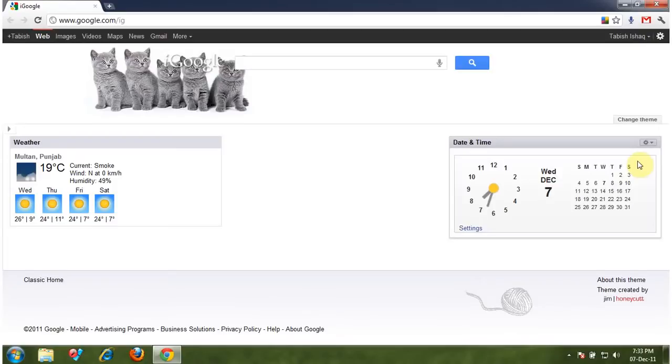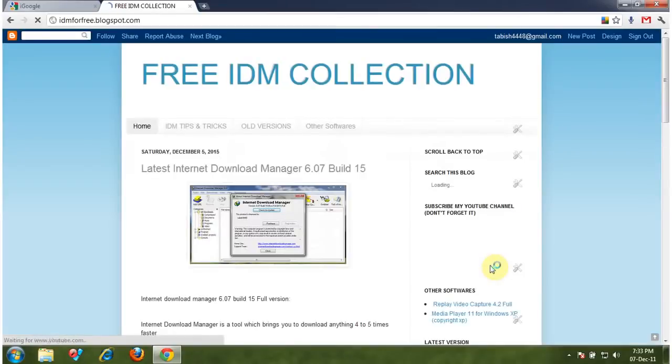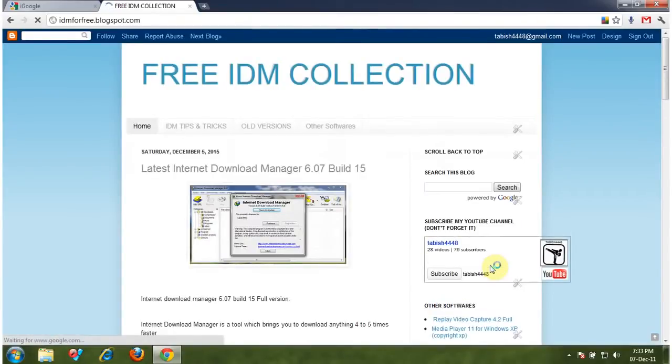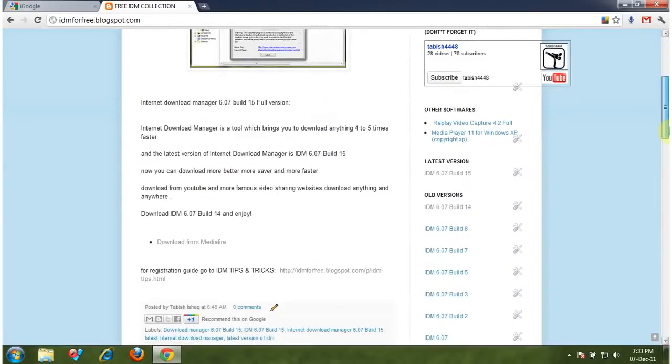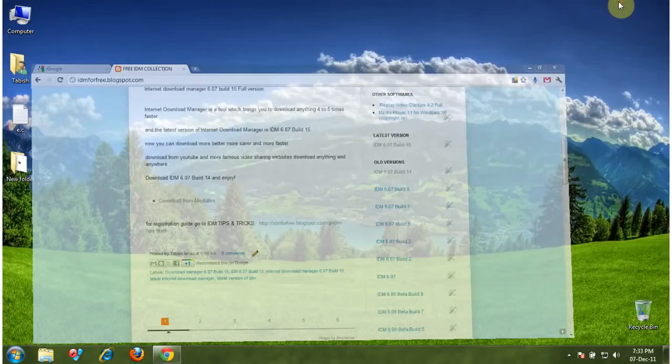So I am going to show you how to register Internet Download Manager lifetime with your name. First of all, download the latest version of Internet Download Manager from my blog. Go to idmforflee.blogspot.com and download it from here.